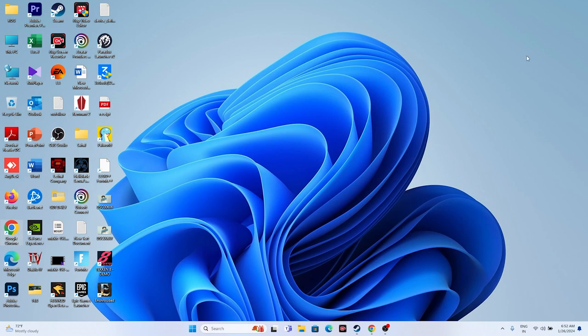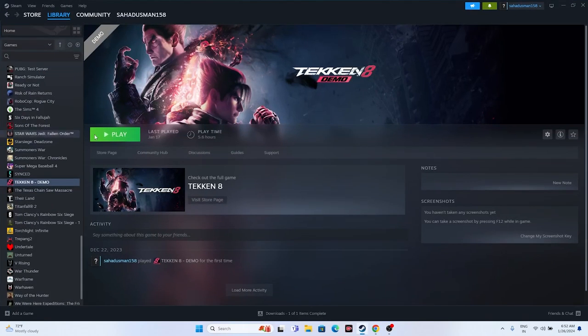The next fix: launch the game and then press Alt+Tab on the keyboard. This has helped many users with issues such as the game not launching or not opening properly. You can try this as well.